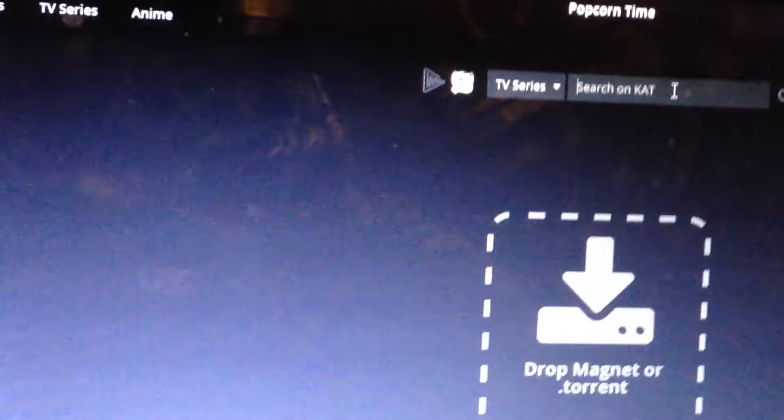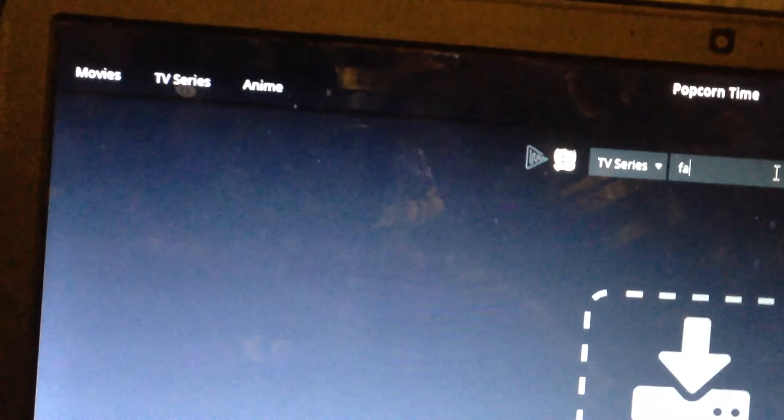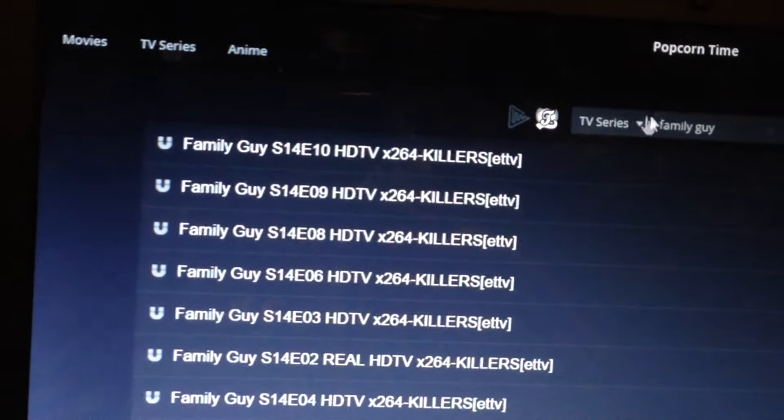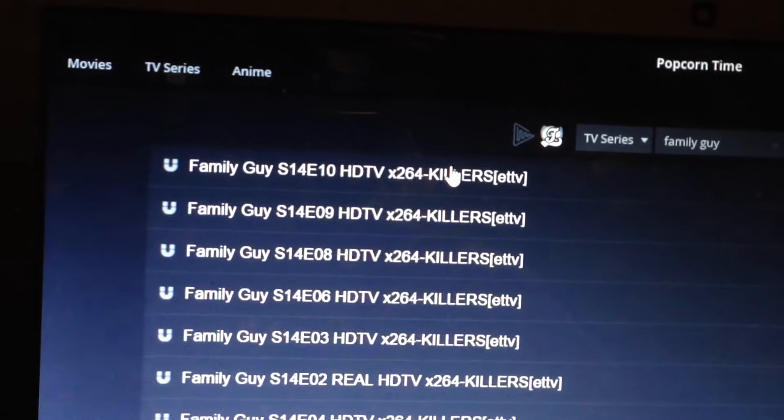And you want to type in Family Guy or whatever you want. Search that. Click Season or whatever, and then you go down here. And then you want to find your Xbox — I named mine Fuck You. You want to click that, and you want to click the link, and it should automatically work.